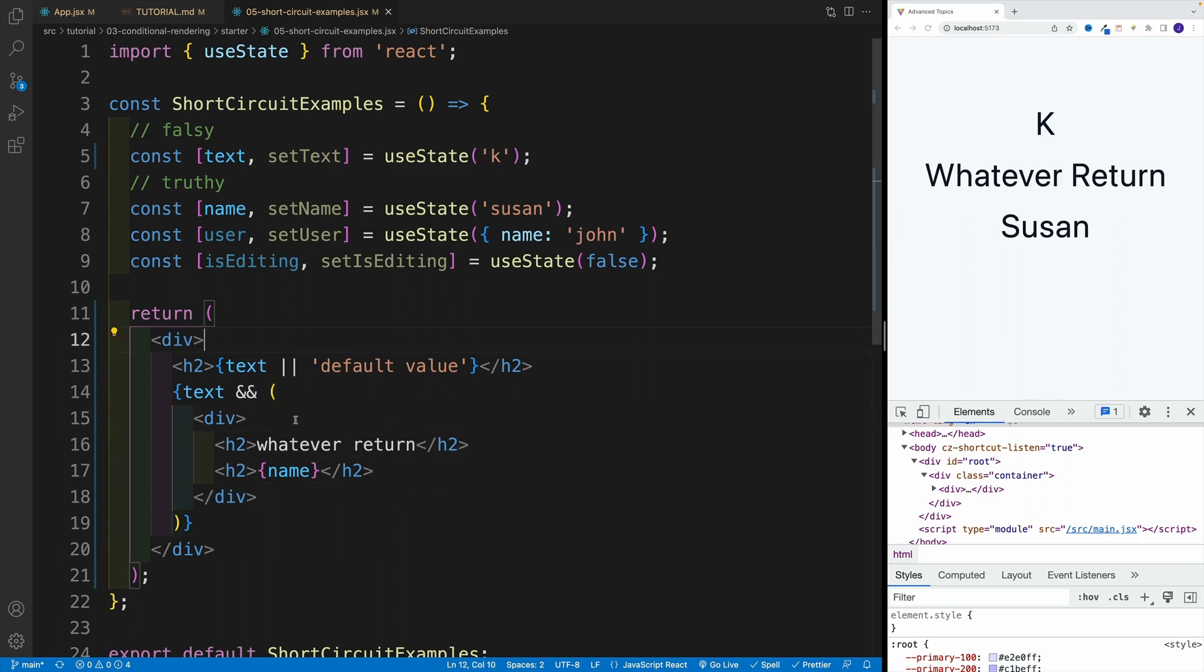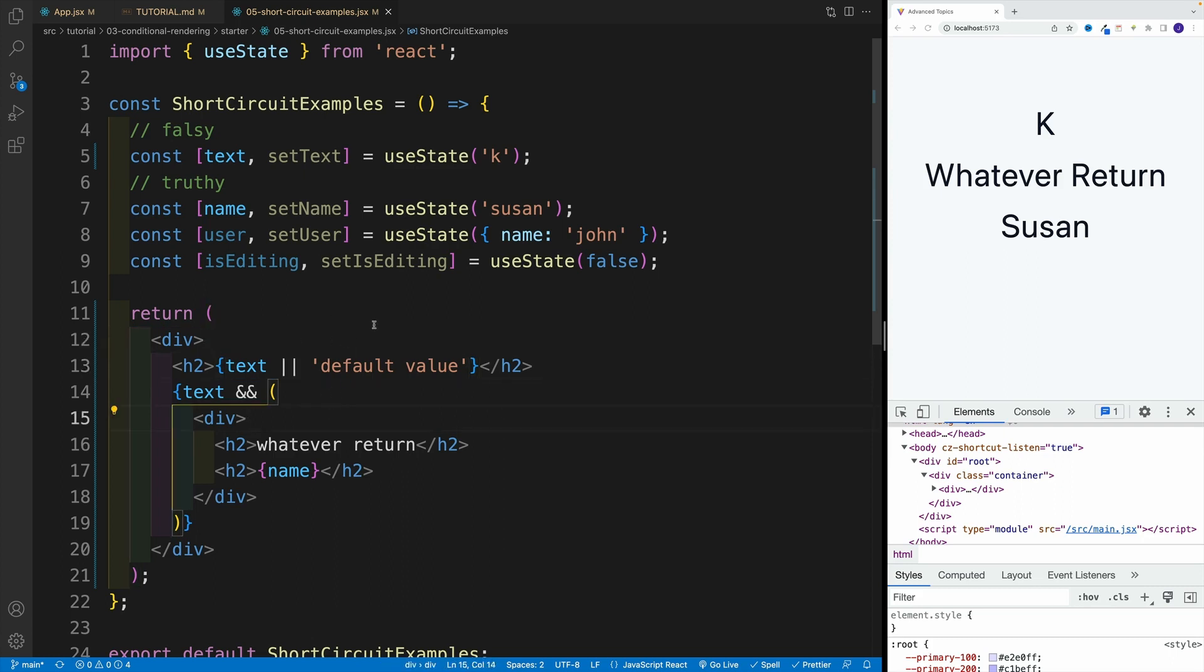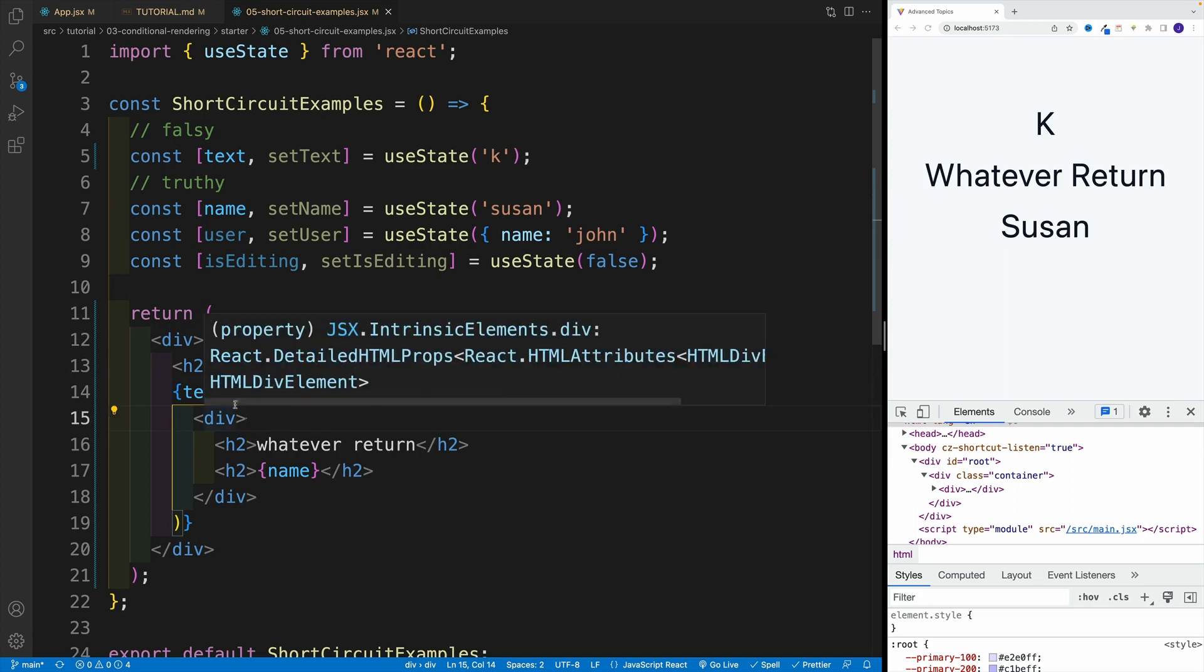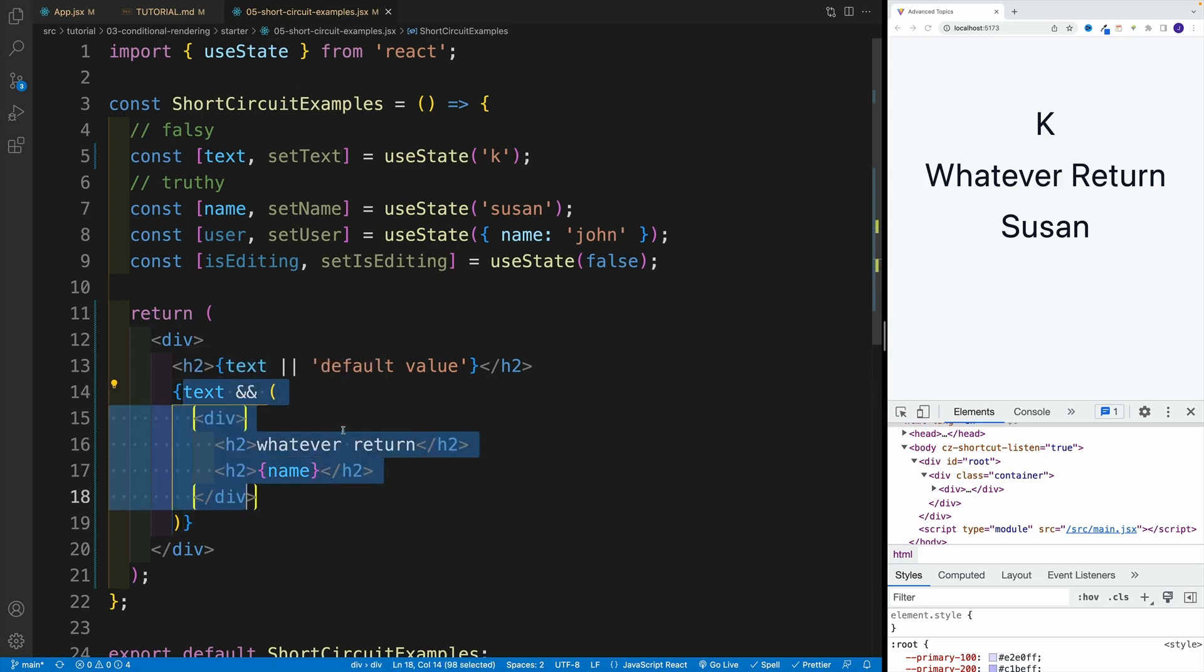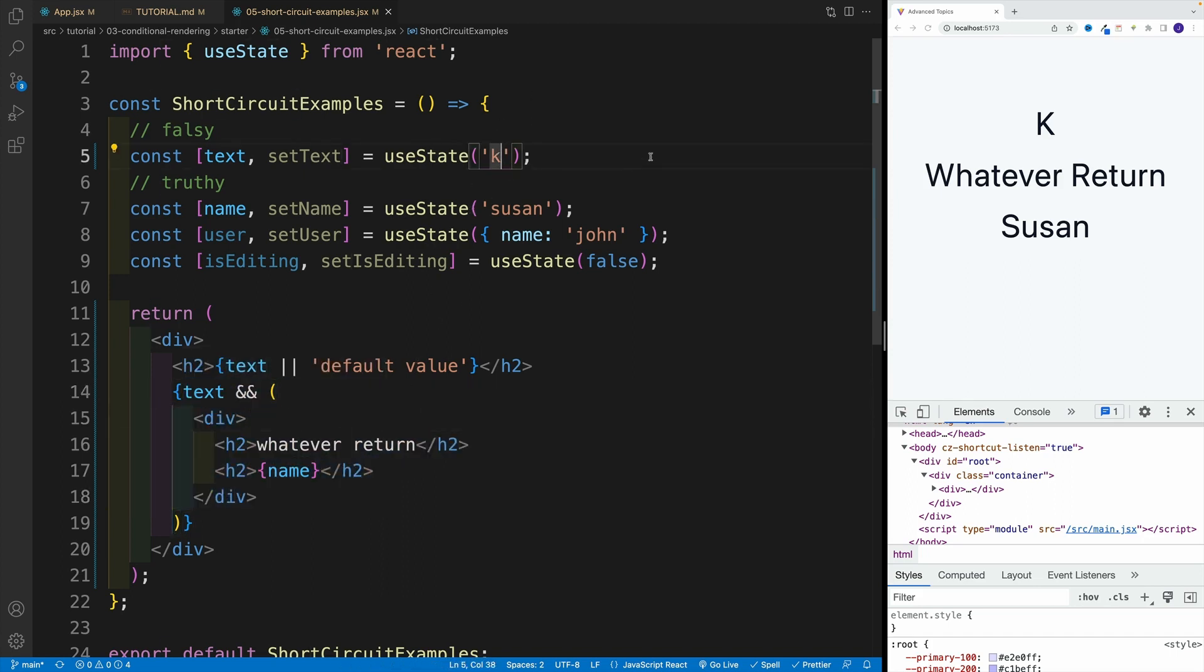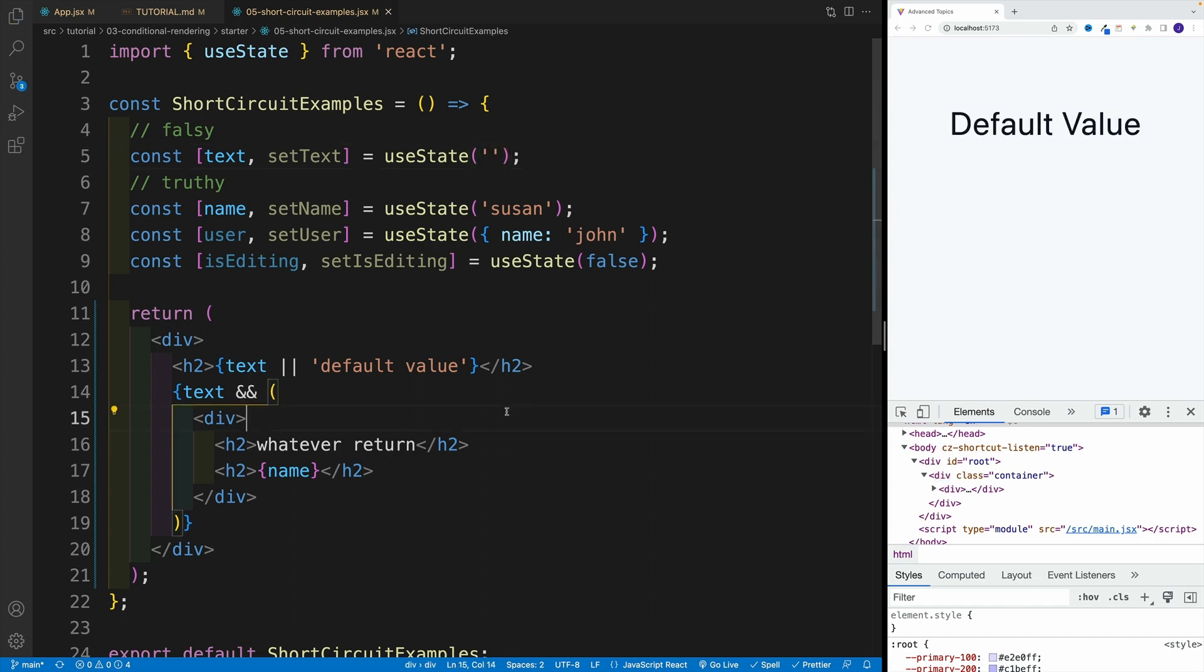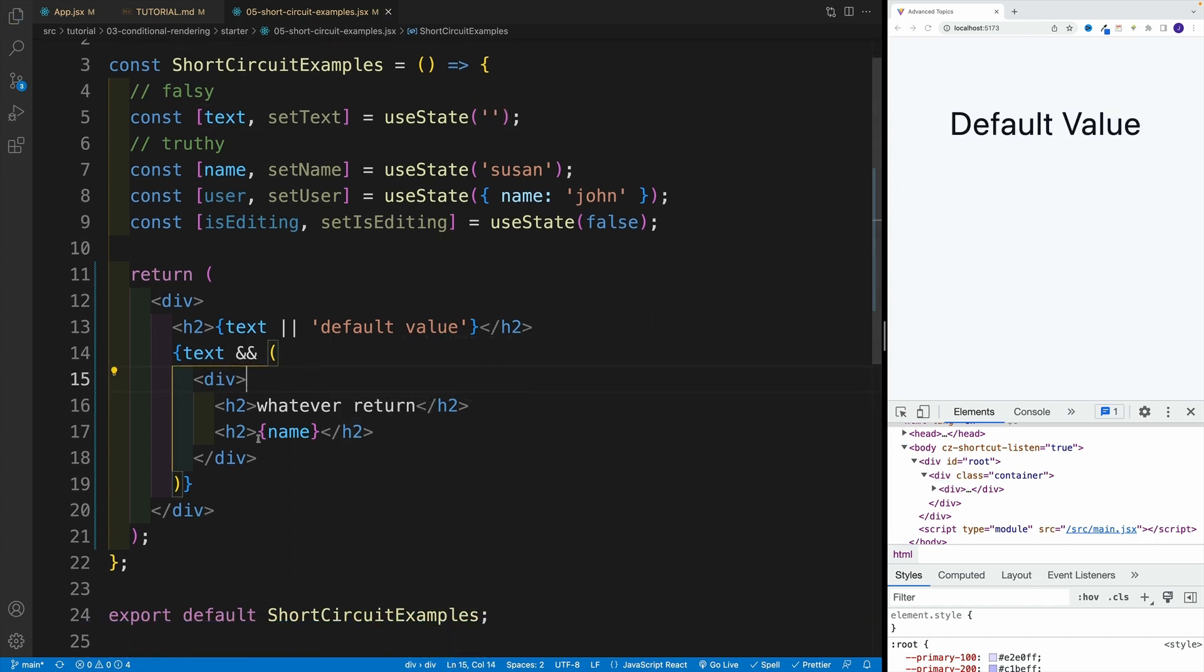So those are pretty common approaches where again, we use OR inside of the element if we want to display some kind of default one, and we use AND to control effectively what we return. Now of course, this is going to be dynamic. At the moment, we're just hard coding, but normally this is going to be dynamic. So let me set it back here to an empty string. And again, notice how we're not returning anything.